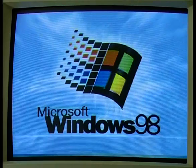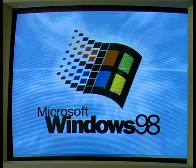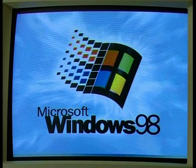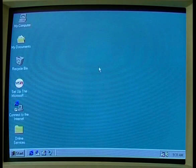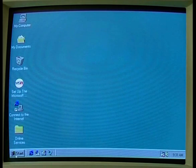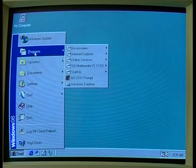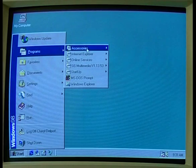As soon as the CPU locates the operating system, it loads it into memory. Depending on the operating system you are running, you will see a message telling you the operating system is loading. Once the operating system takes control, you can use the application packages, other programs, and utilities running within the operating system environment.